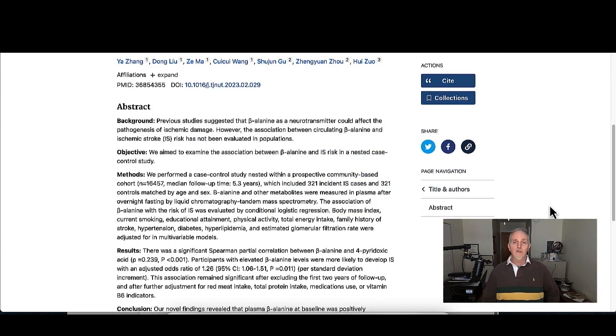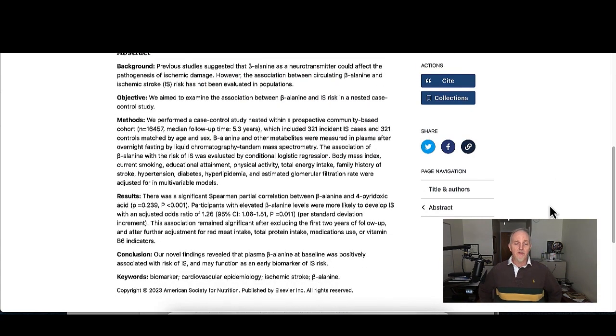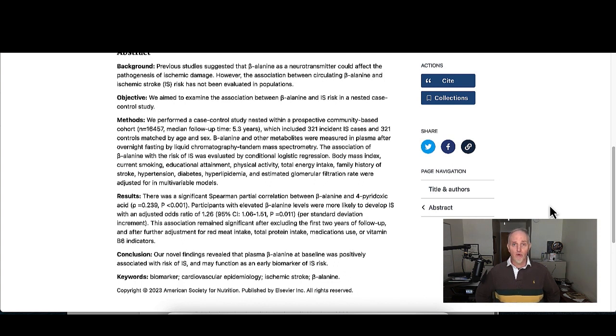After this study concluded, they report that there was a significant correlation between beta alanine levels in the blood and the risk of ischemic stroke. In other words, the higher the beta alanine levels were, the higher the risk of having a stroke was.